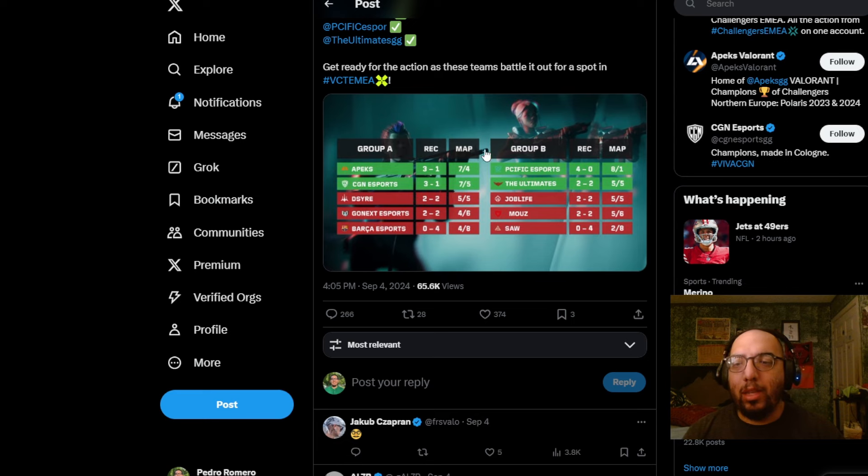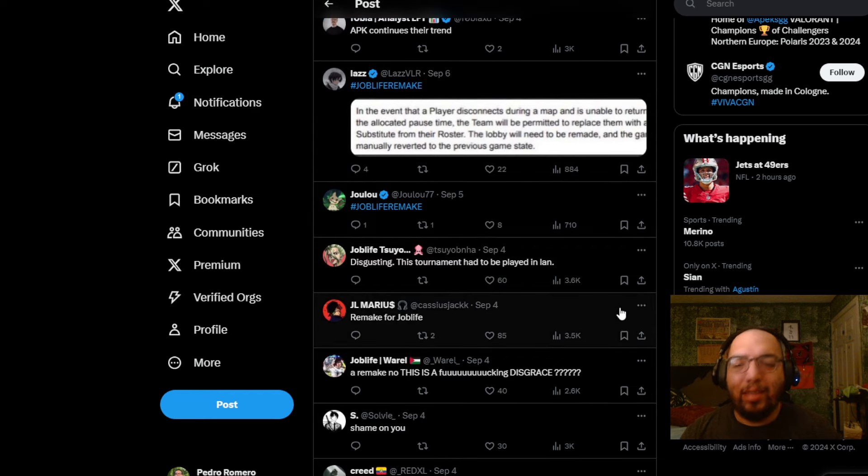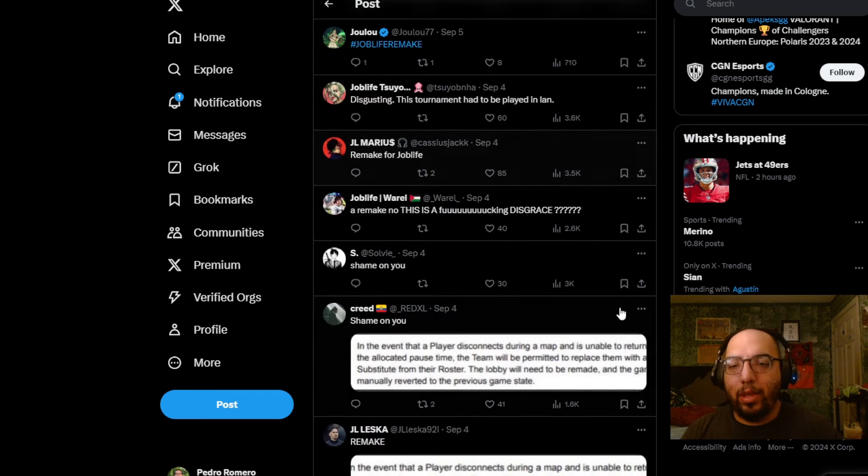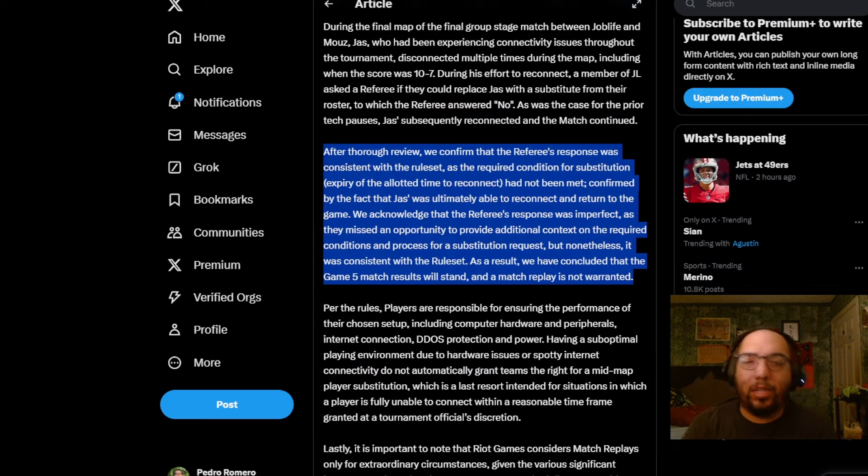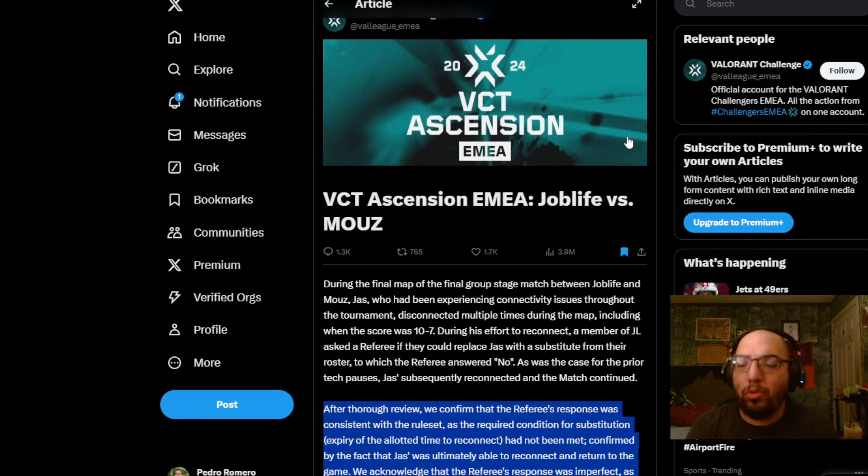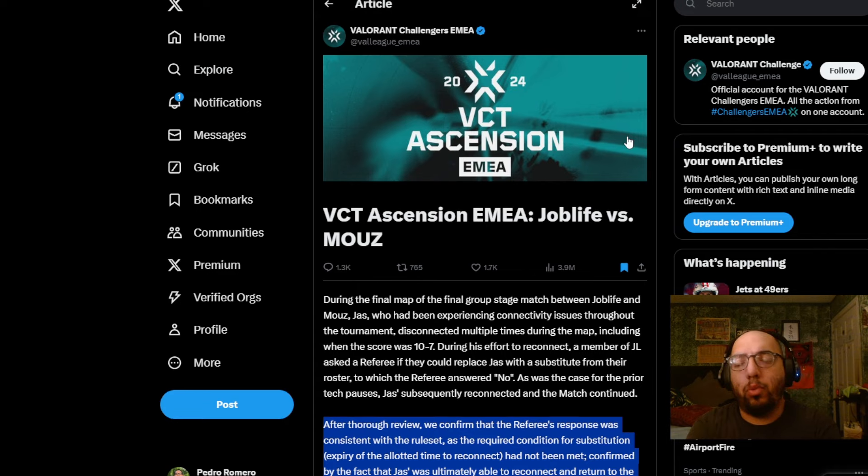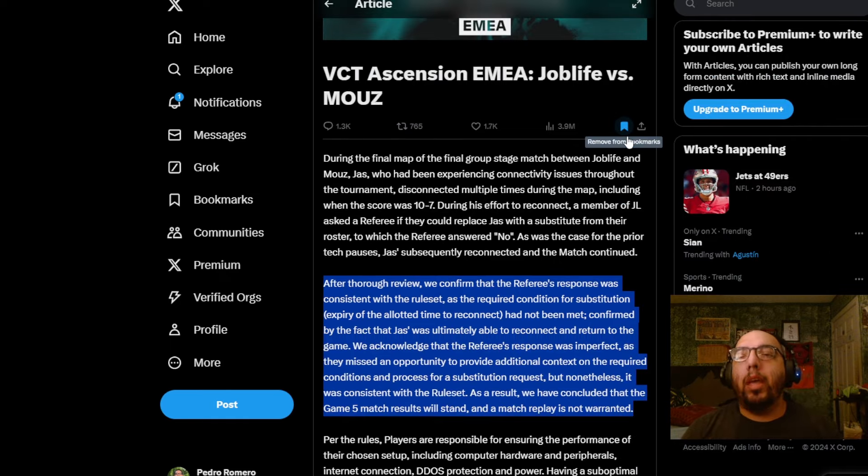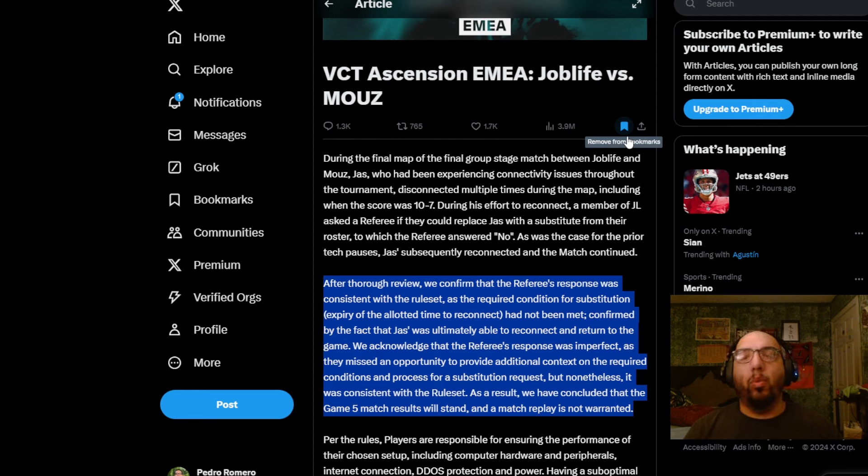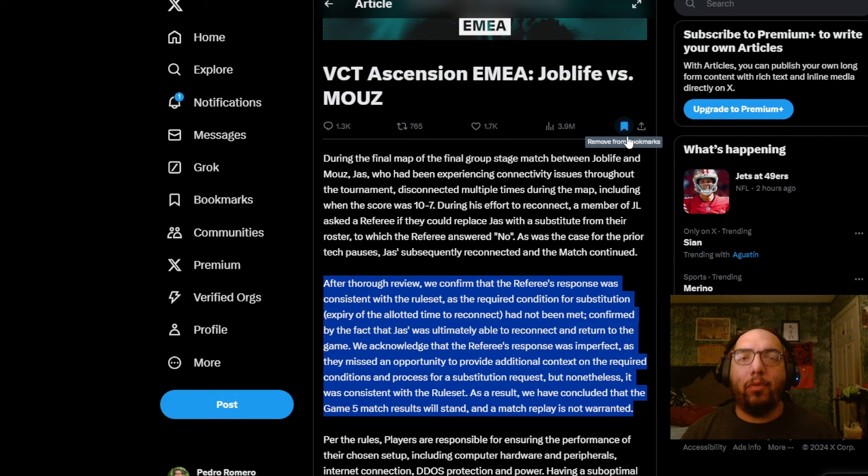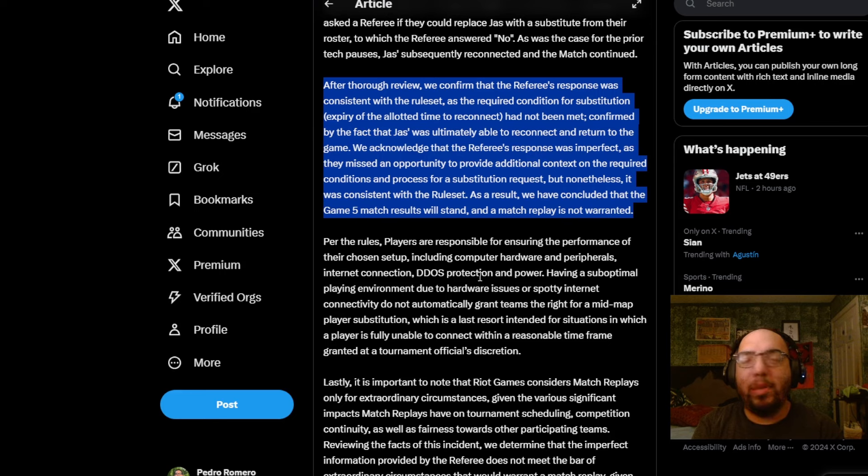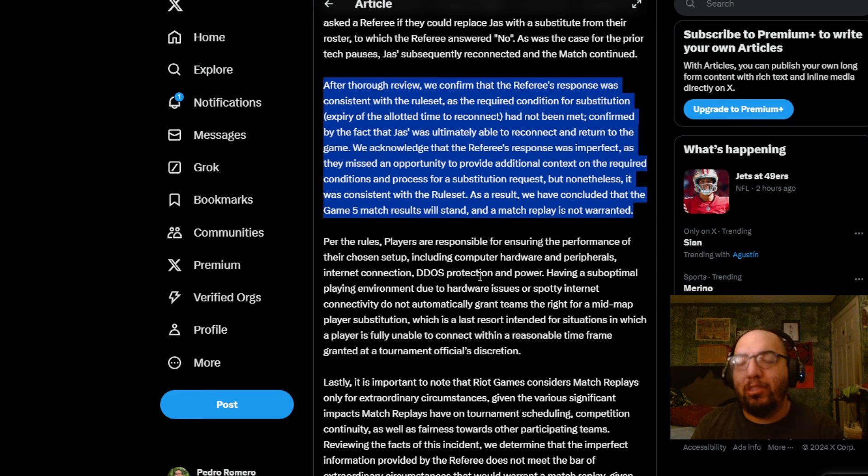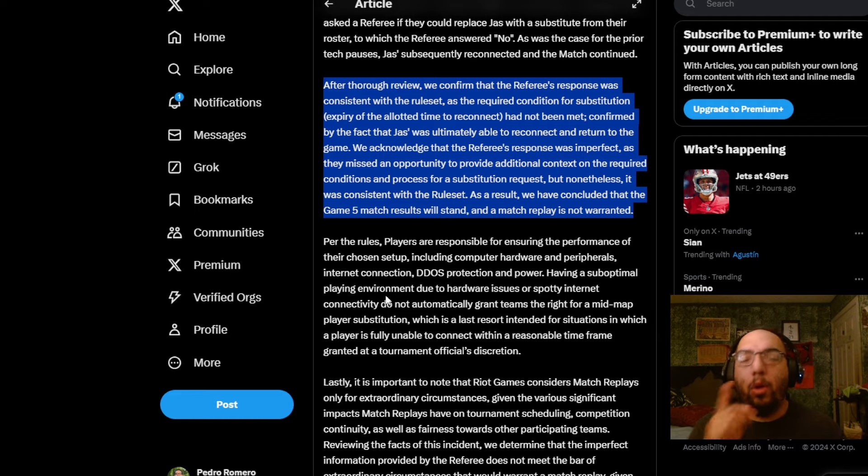Sometime after the end of the match, Riot pulled up a statement in a resulting article on their EMEA Challengers Twitter account basically saying the results of their investigation. TLDR ended up being no change to the results. What the referee said was true consistent to rule set. And as such, Job Life remained eliminated from the competition because of the fact that Yas was able to reconnect in the match and be able to play in a way in which Riot saw as sufficient. No remake was to be done and the results will stay as it is. And so, that is a ruling that Riot presented.